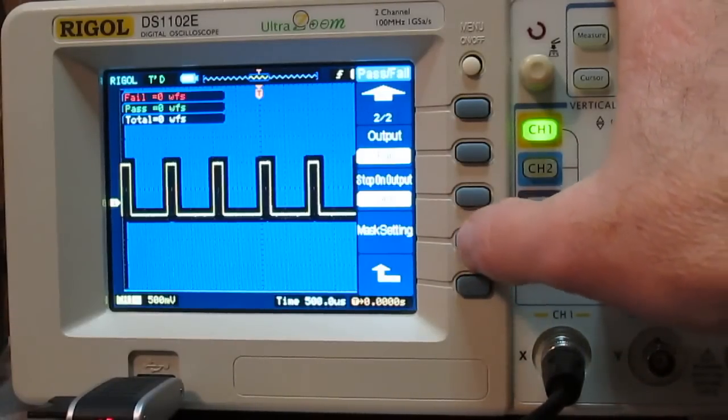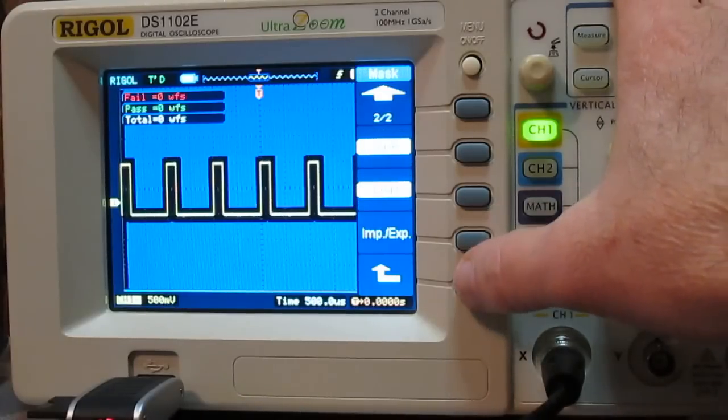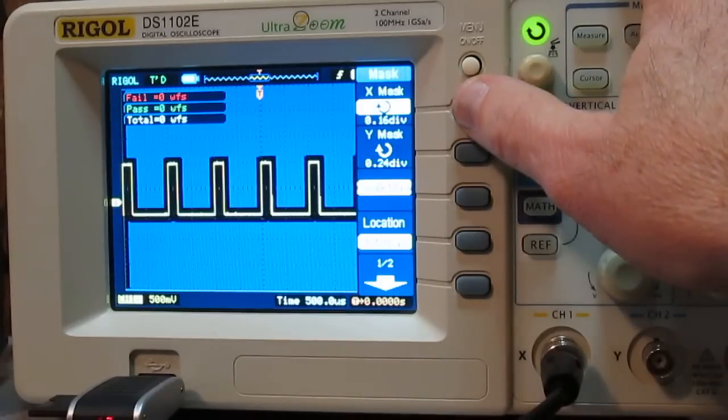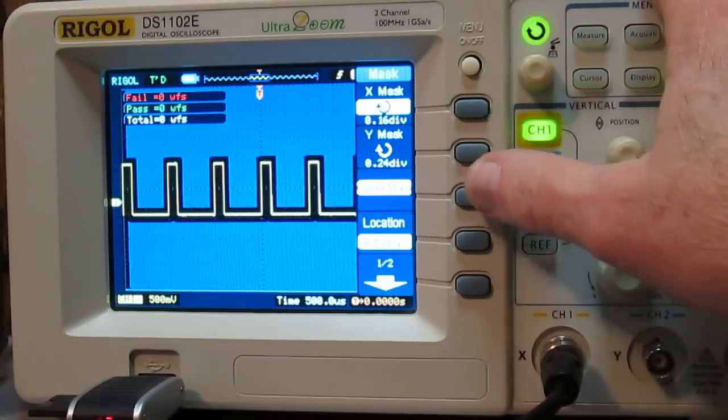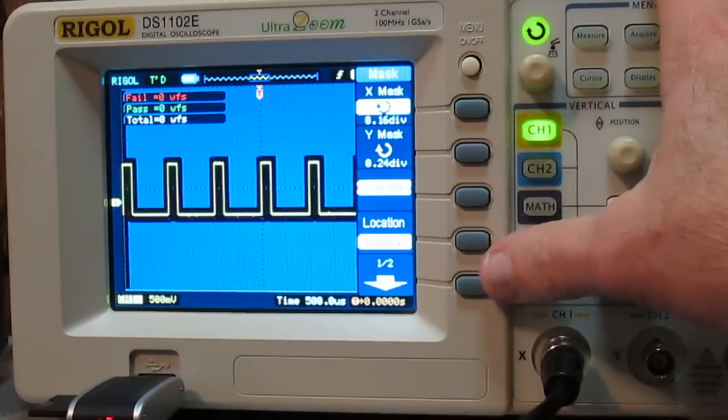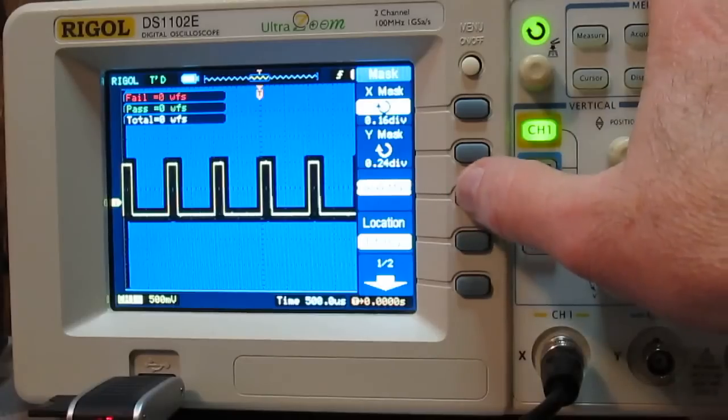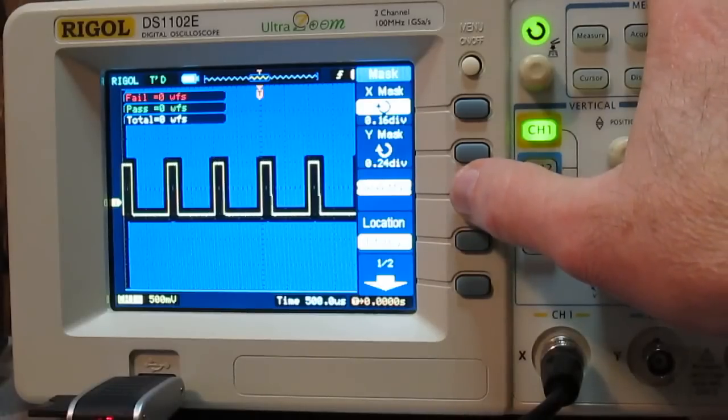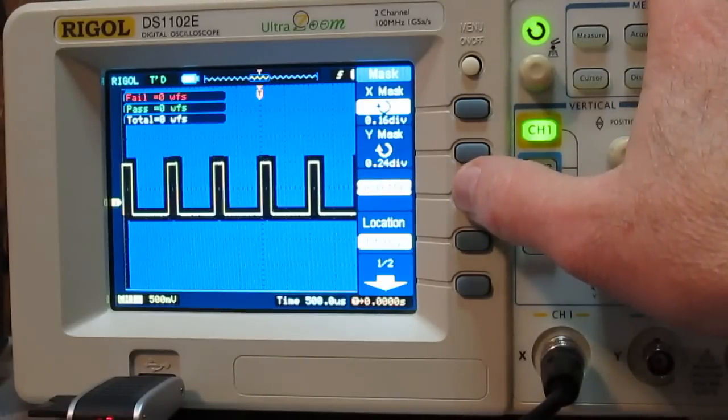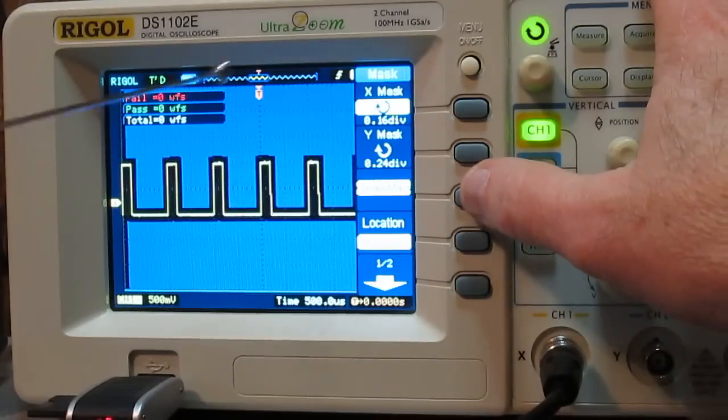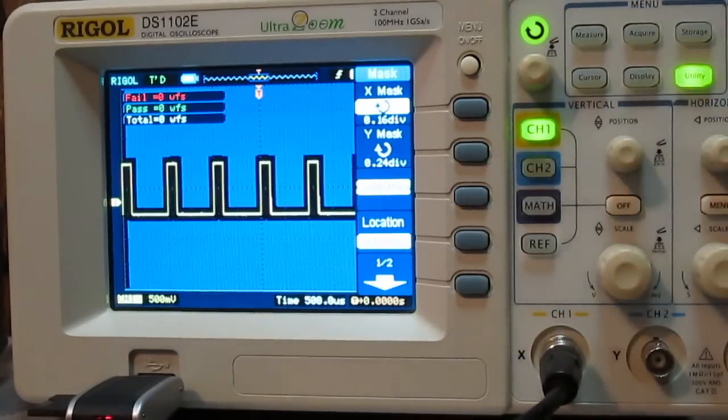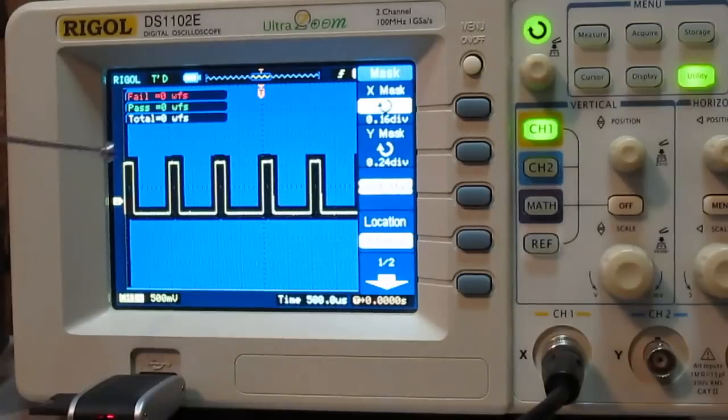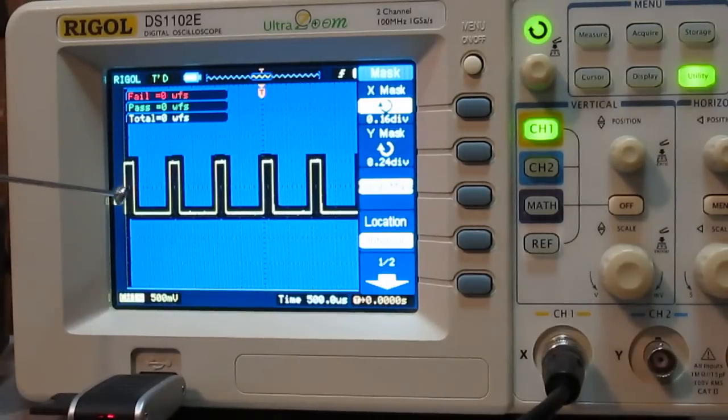And then the mask setting is another screen, which is a little tricky to get to. There it is. So now we're on the menu where you actually set up the mask. Now, when you press create mask, it will pretty much generate this mask around the waveform.